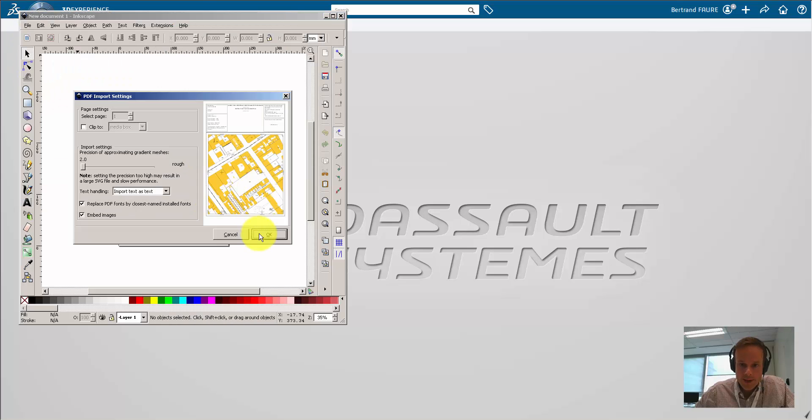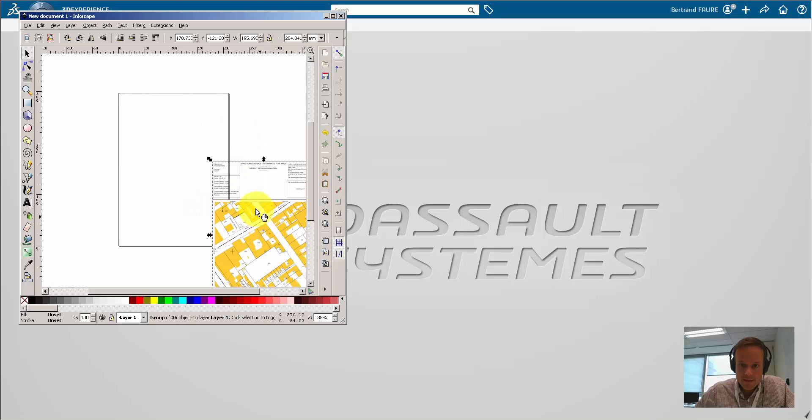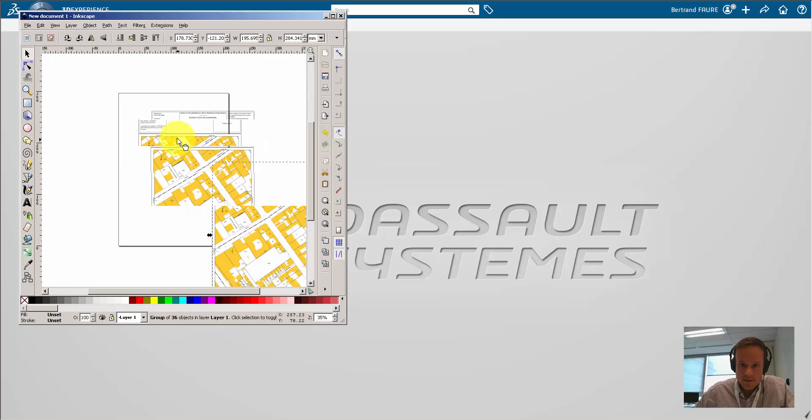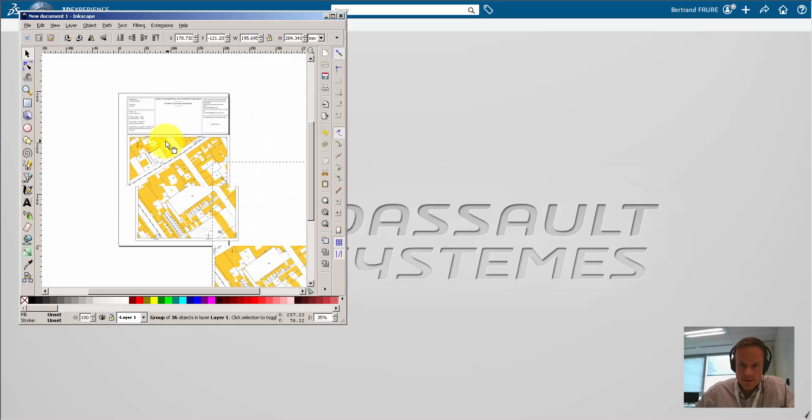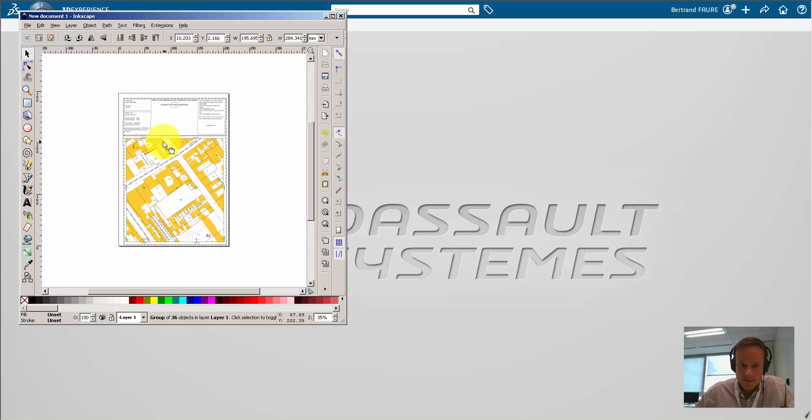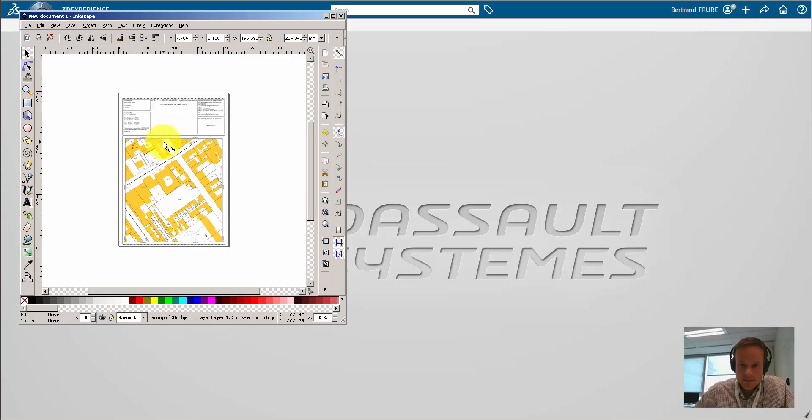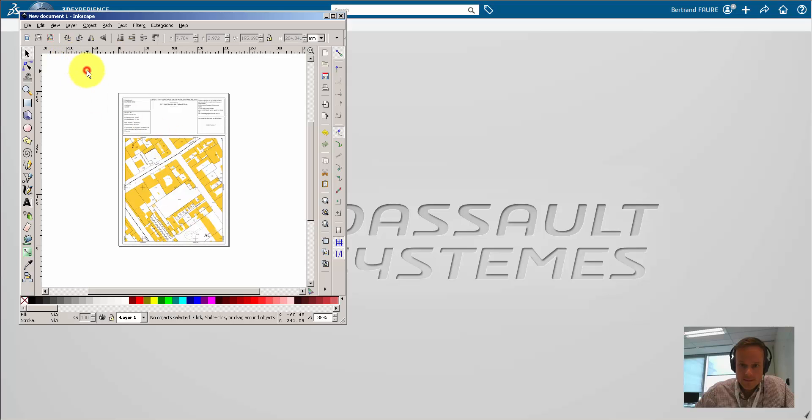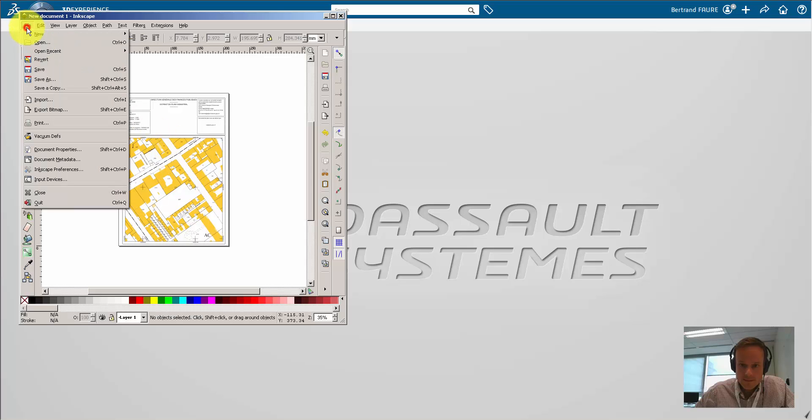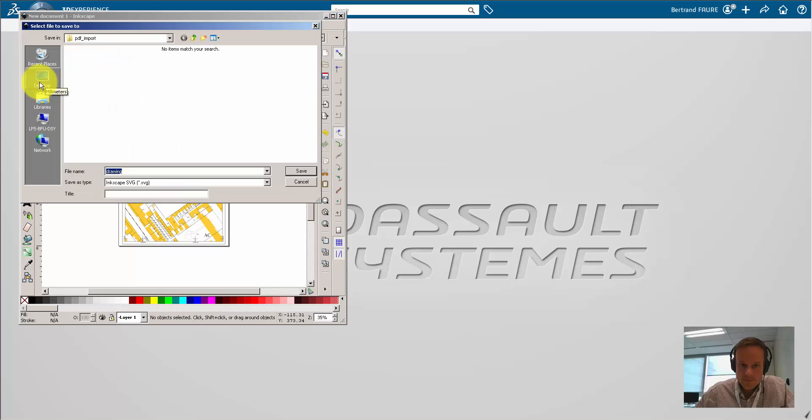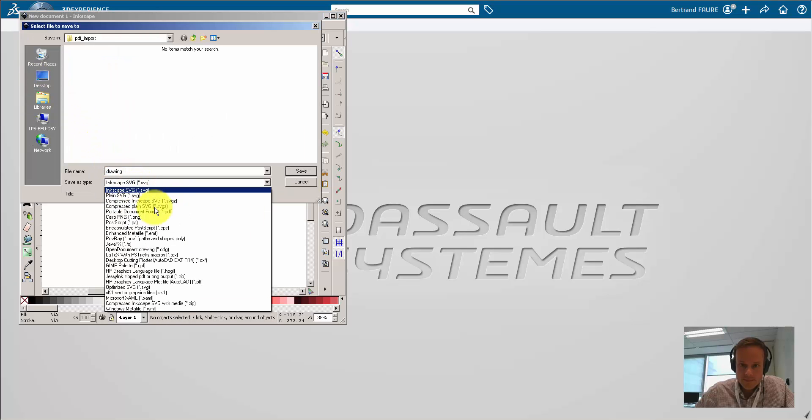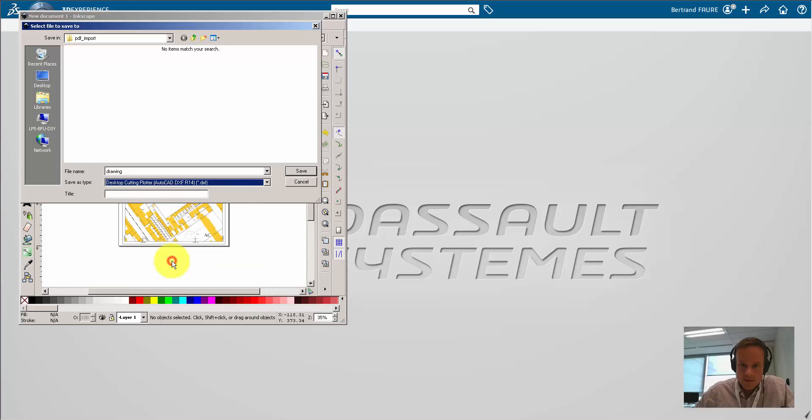Then import the PDF file and re-center it. Save in AutoCAD DXF R14.